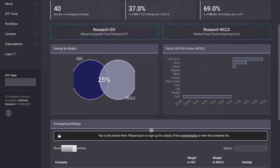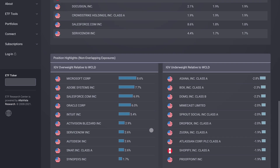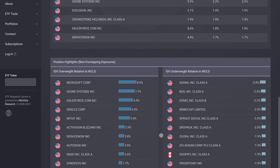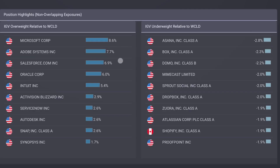And then lastly, if you come down here, this is a great little snapshot of what's going on. This shows IGV's overweight relative to WCLD with certain companies, and then the inverse on the other side. You can pause it and look at this — it's some pretty good insight.